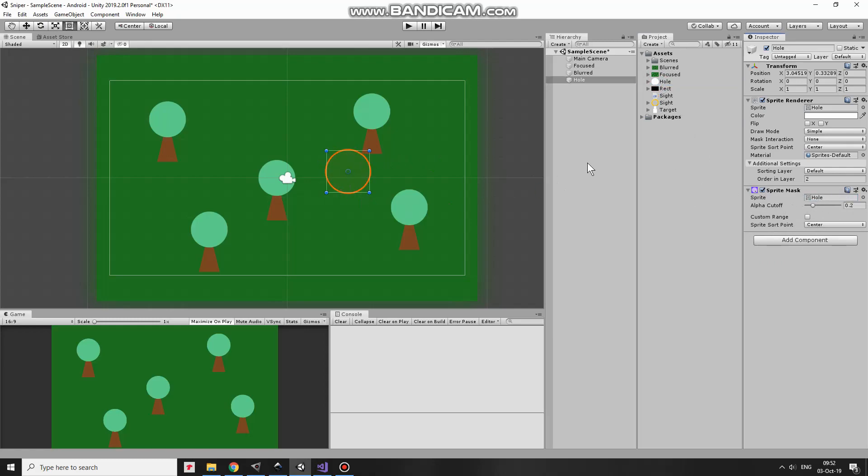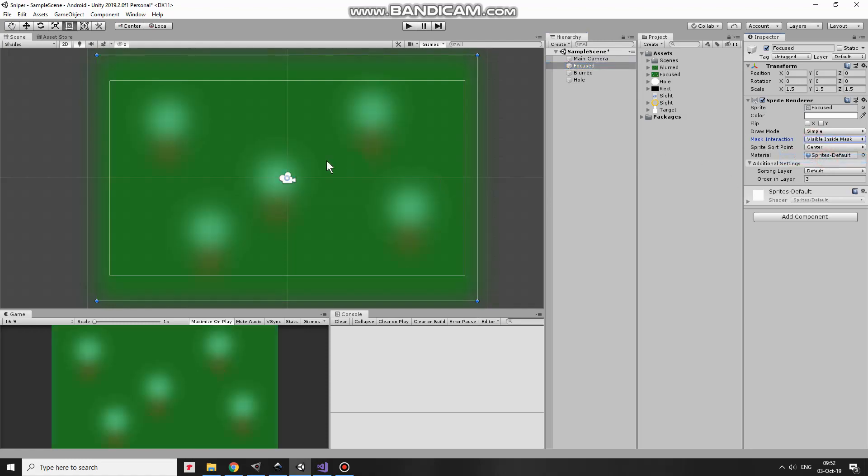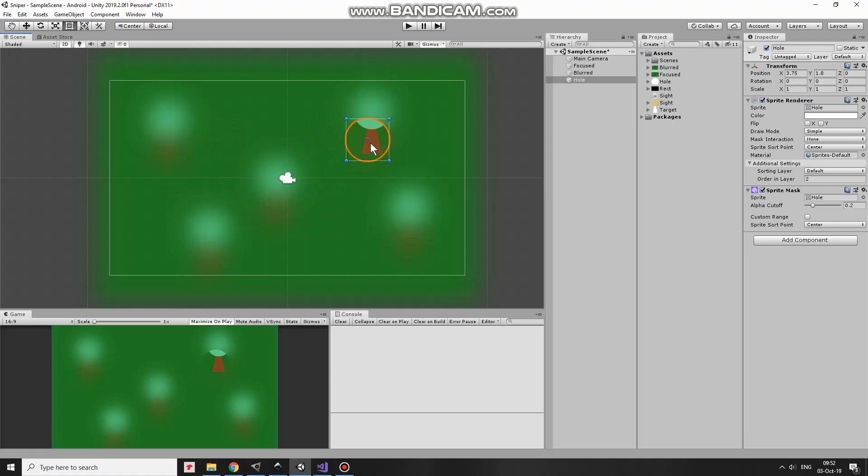Mask is created but nothing interesting happens yet. To finally create desirable effect I select Focused GameObject and here in Mask Interaction option I set a value which is visible inside Mask. Focused GameObject disappears but not completely. We can see it through the hole now. Cool.